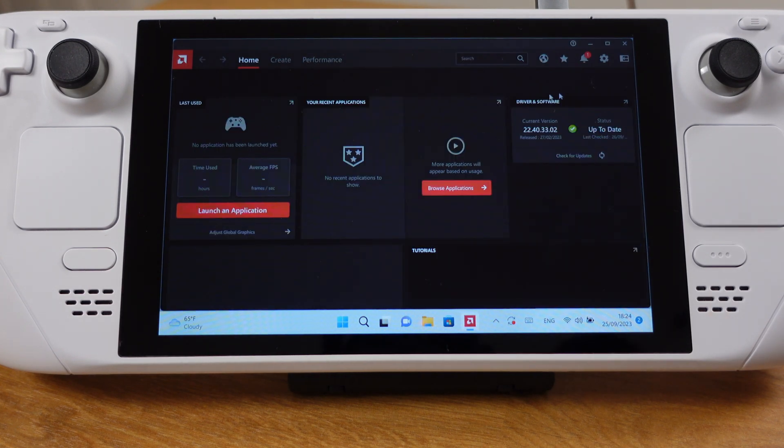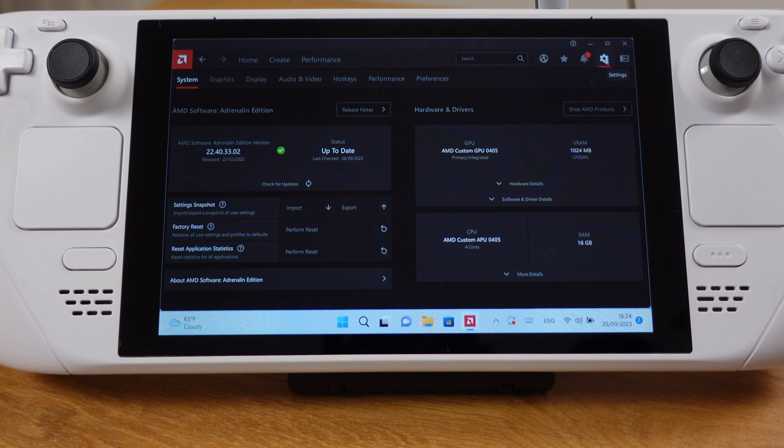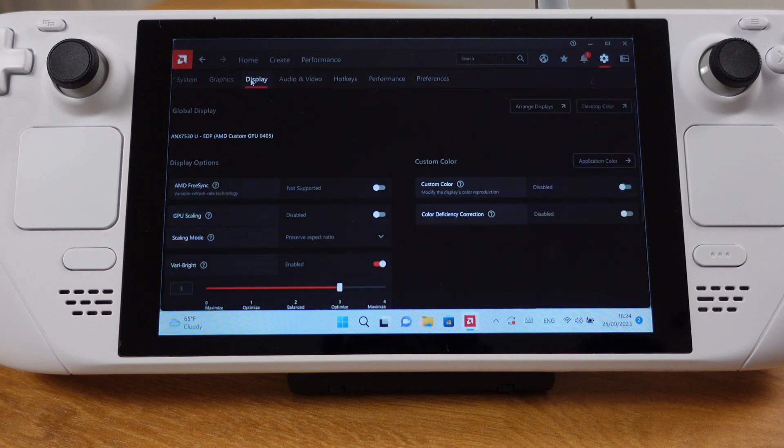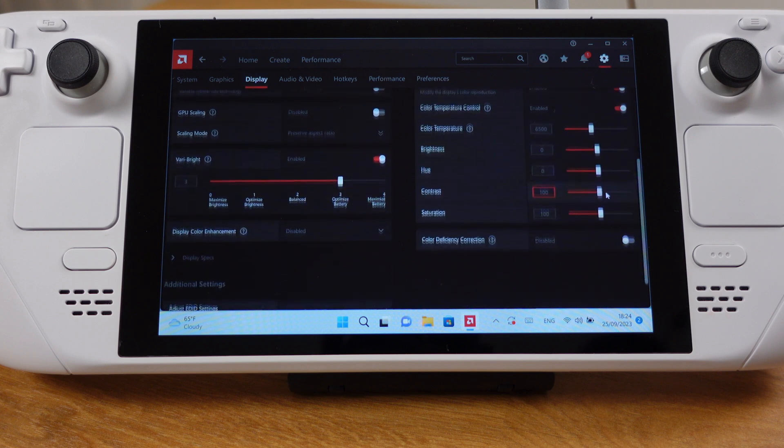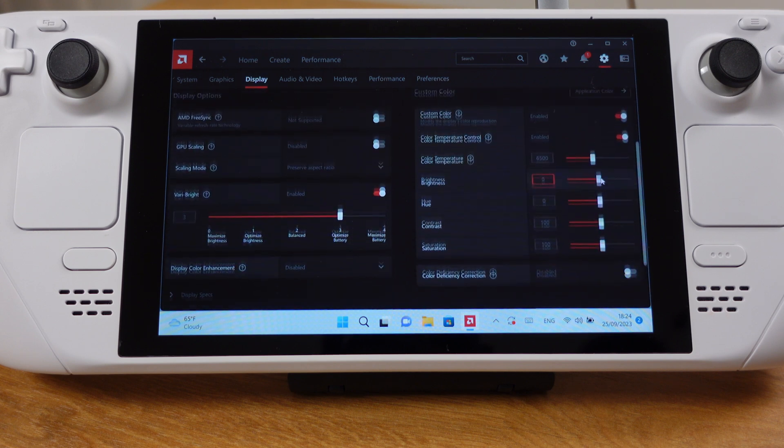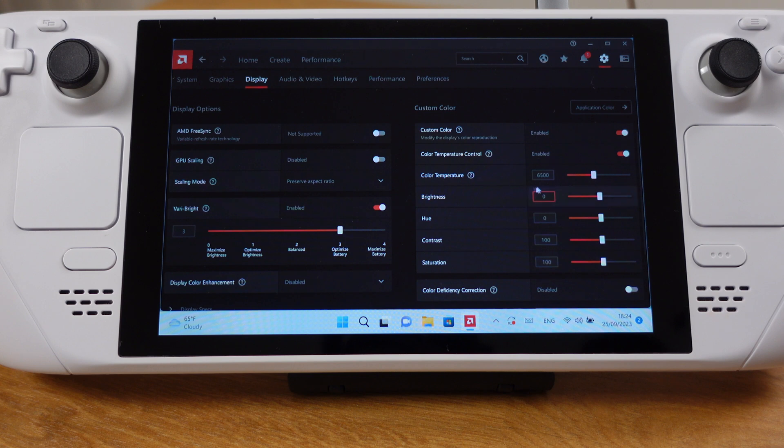After the software is opened, just go to settings. Then click on display. On the right side, turn on the custom color feature. Next, we can change all the screen color options here. Just try to adjust each slider and find the best settings that work for yourself.